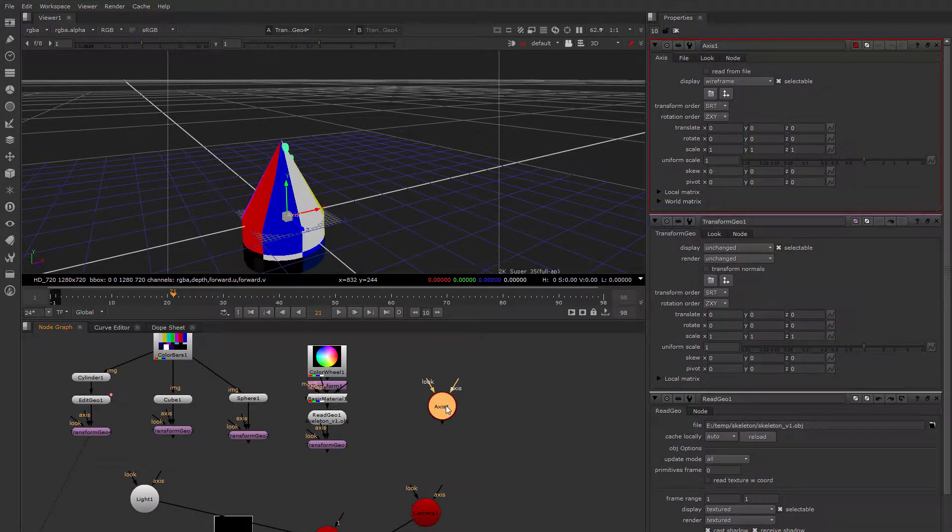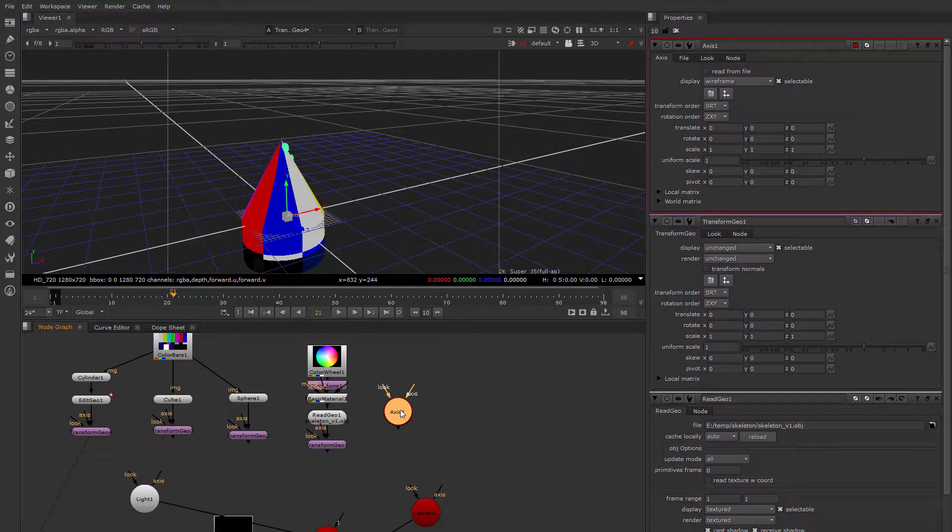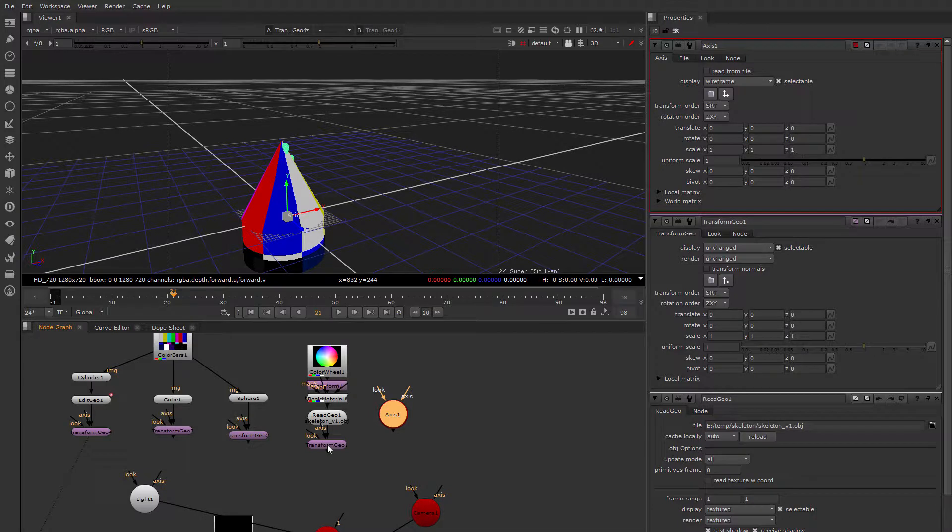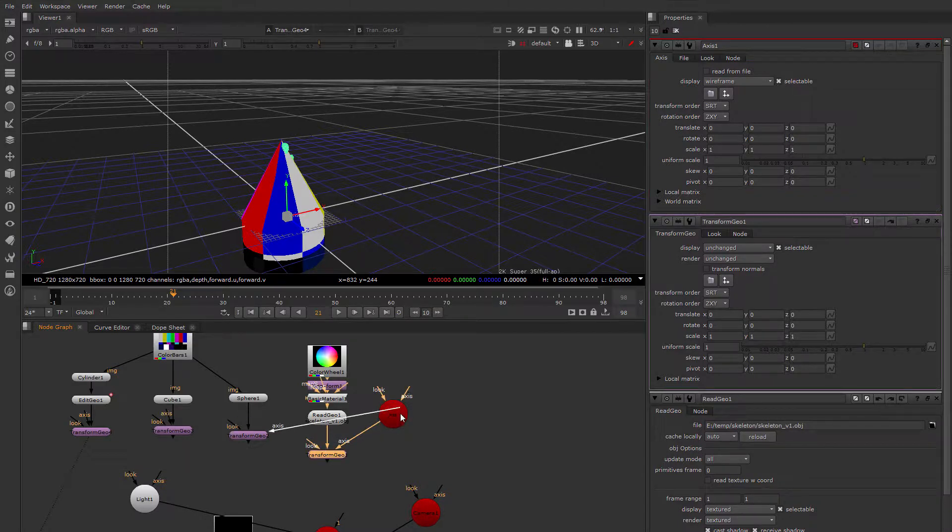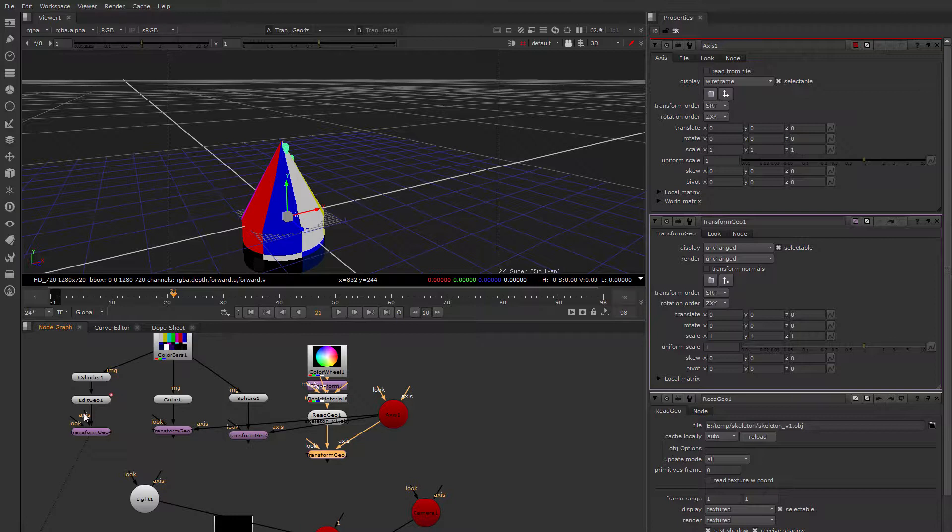An axis node in Nuke is kind of like a null. It's a handle that has 3D transformations in it. I could attach the axis node, or the axis input of all of these Transform Geos to this axis.